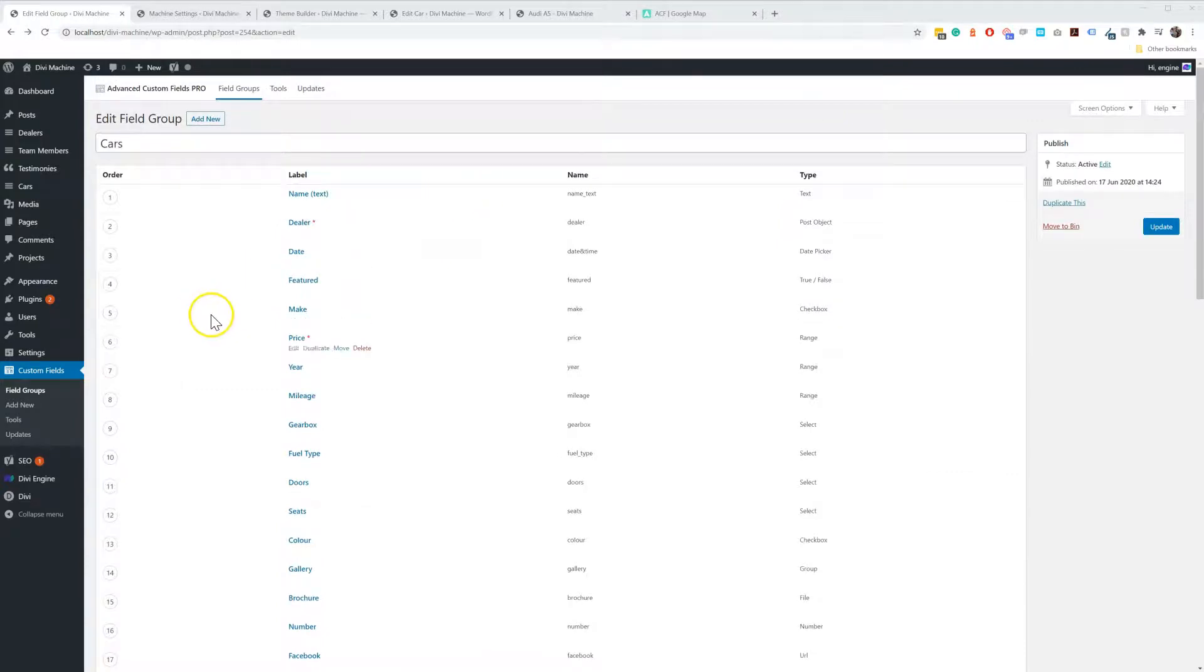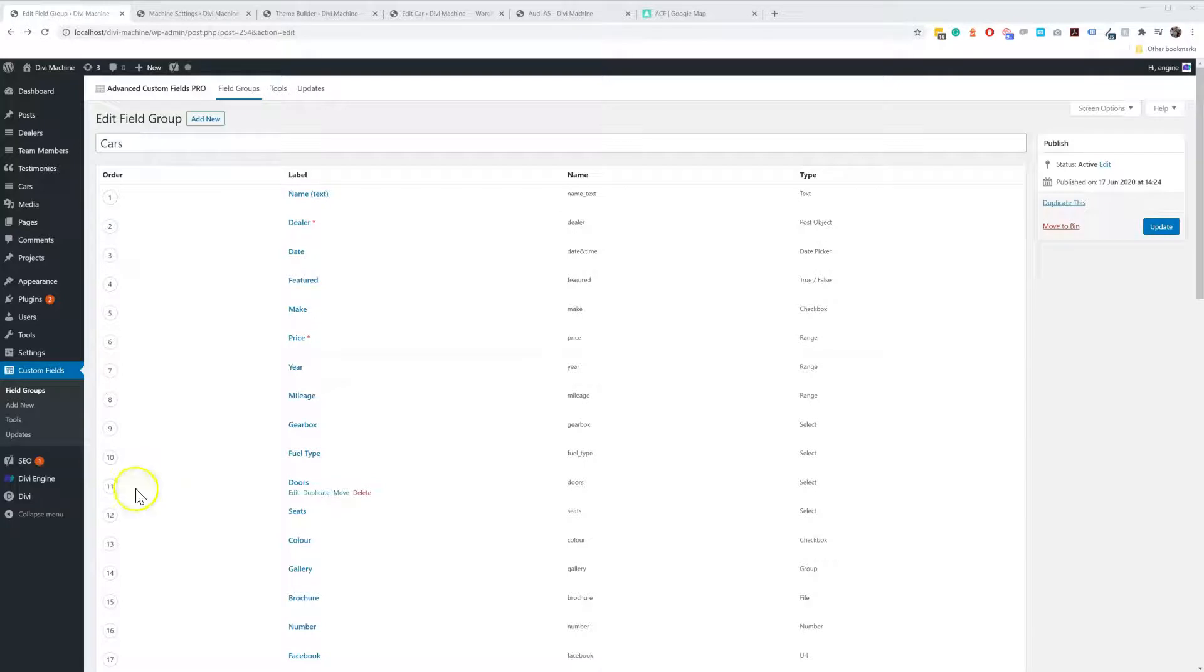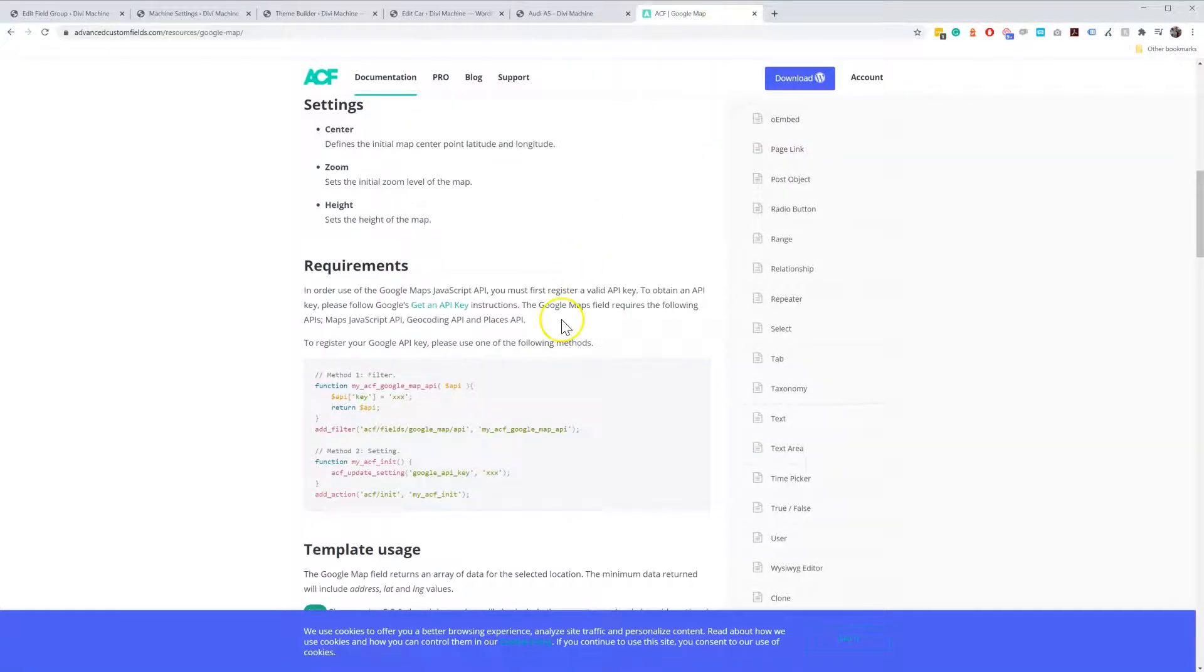The next thing you're going to do is make sure that you have the Google Maps API key added in the Divi Theme options.